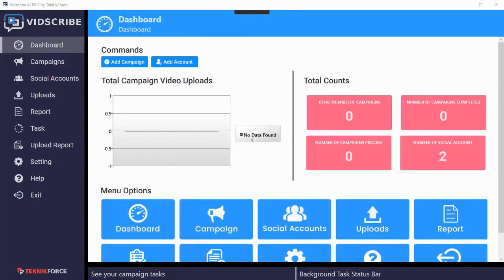This is your friend Cyril Jeet and I want to welcome you to Witscribe. This is an amazing powerful software that we have created to help you reach the markets that you could not reach earlier, and it does that by localizing your videos in multiple languages targeting all the major countries of the world.